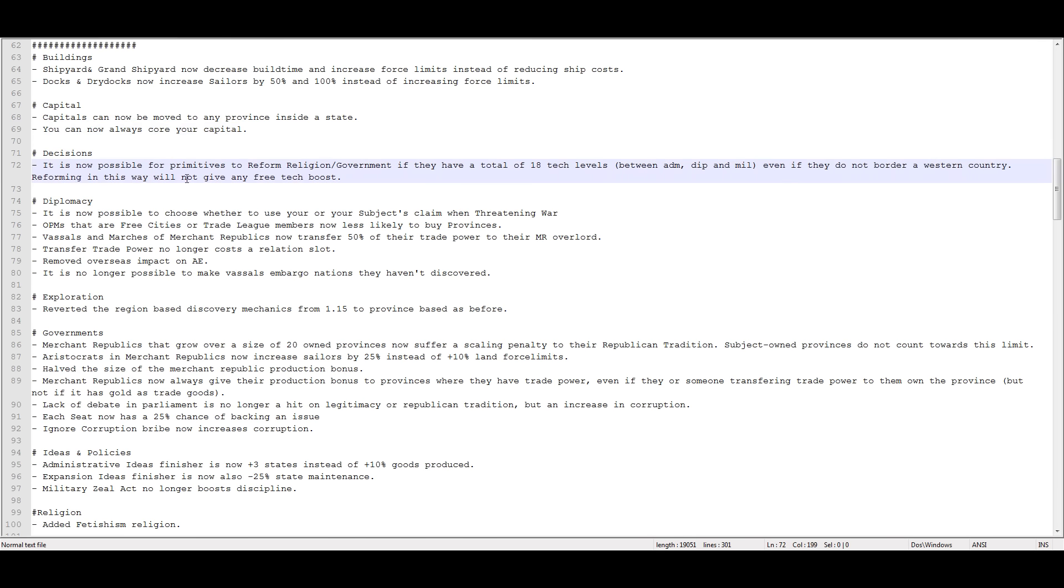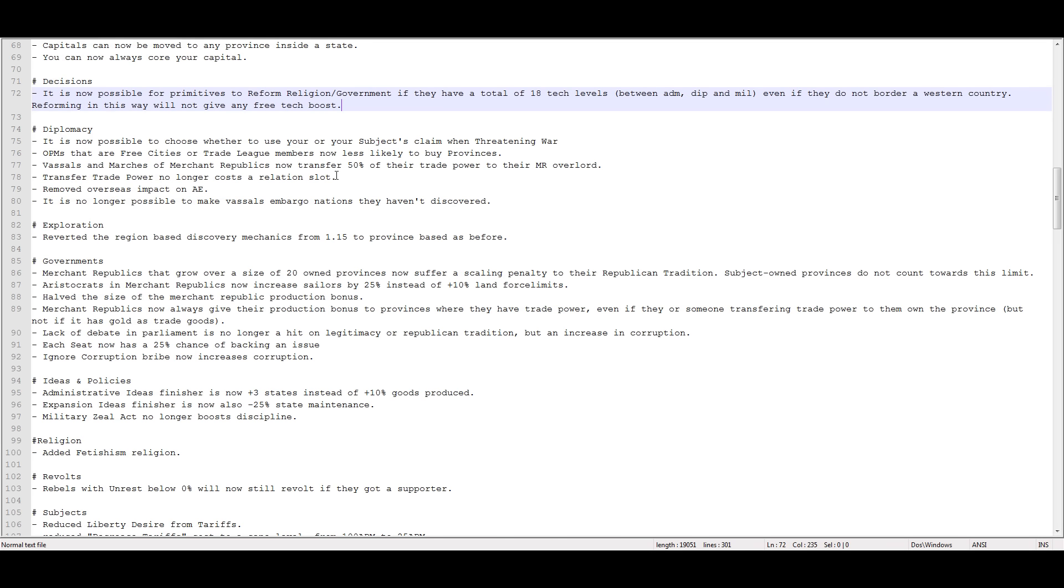It is not possible for primitives to reform government religion if they have a total of 18 tech levels between admin, dip, and mil, even if they do not border western country. Reforming in this way will not give any free tech boost, though.